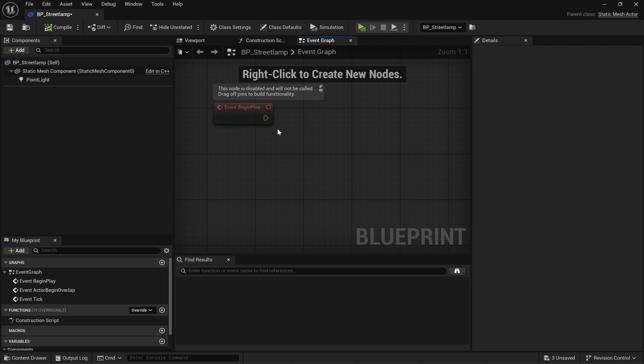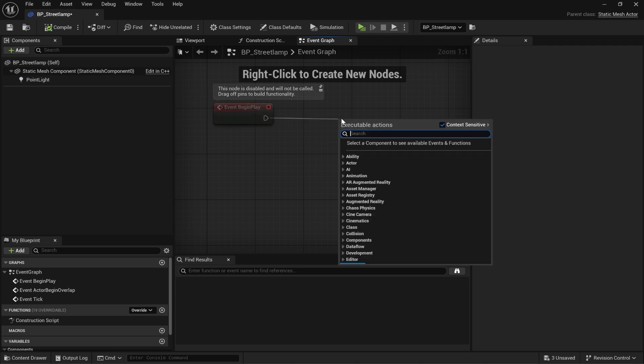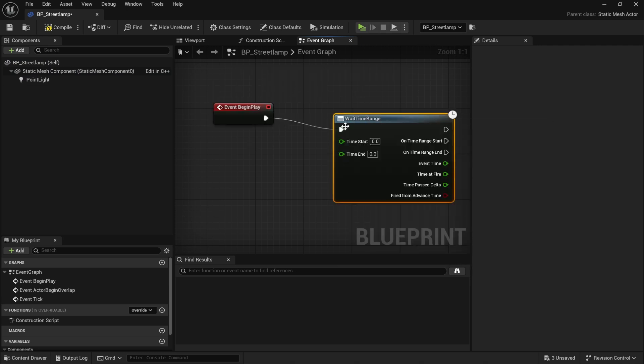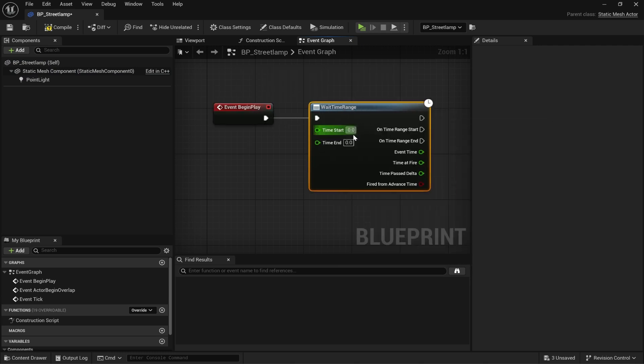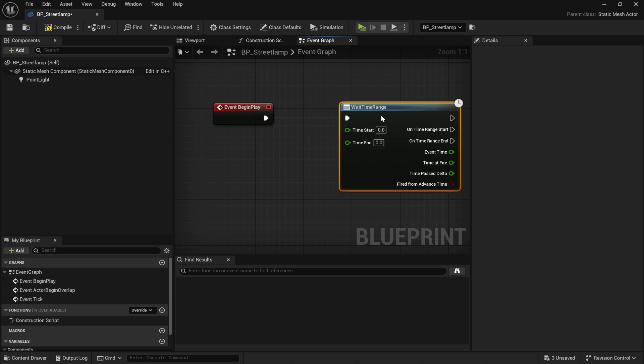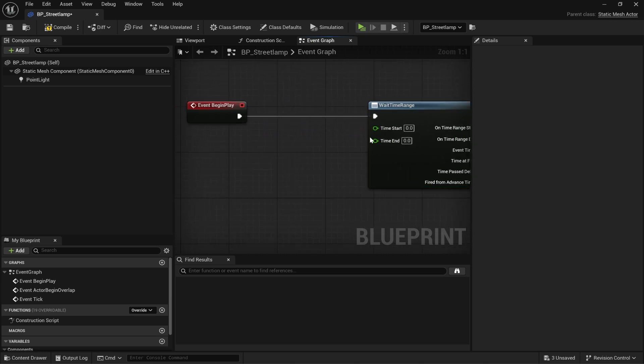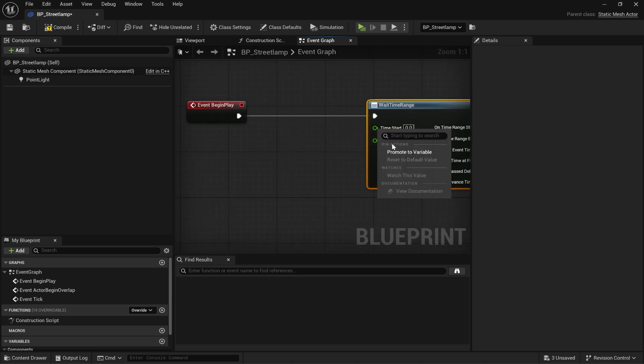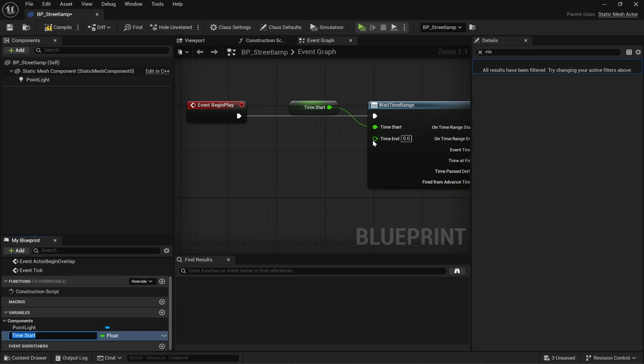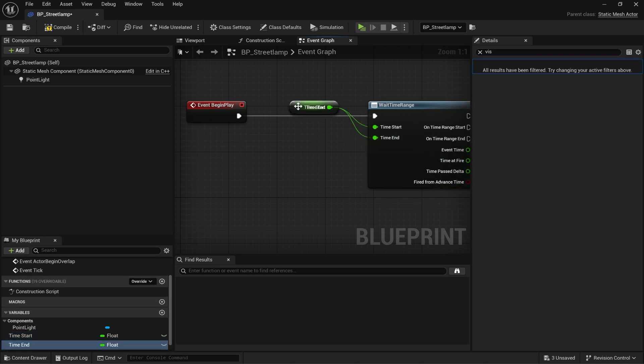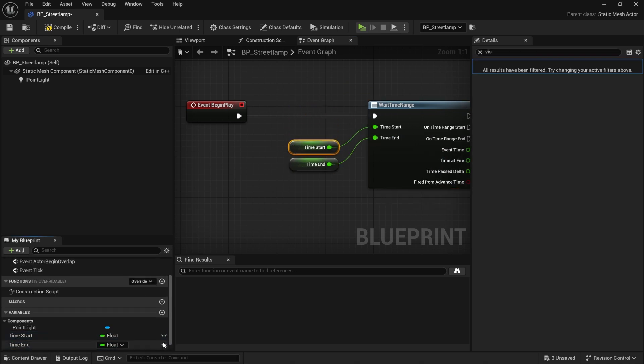This is how easy it is. In your event graph, use the wait time range node. This comes with Narrative. And you can define when you want your street light to turn on and when you want it to turn off. I might just make these parameters. Click the little eye so you can actually change it on the street lamp if you want.